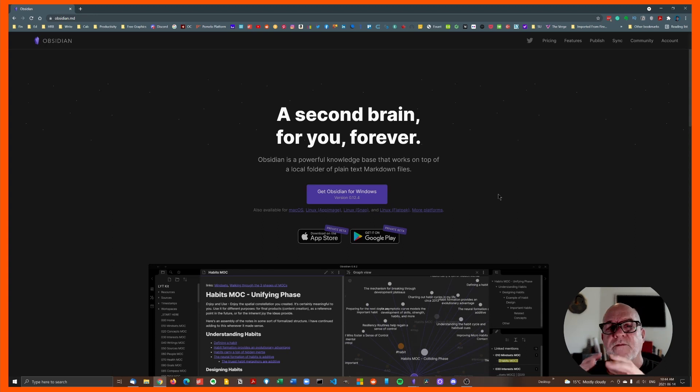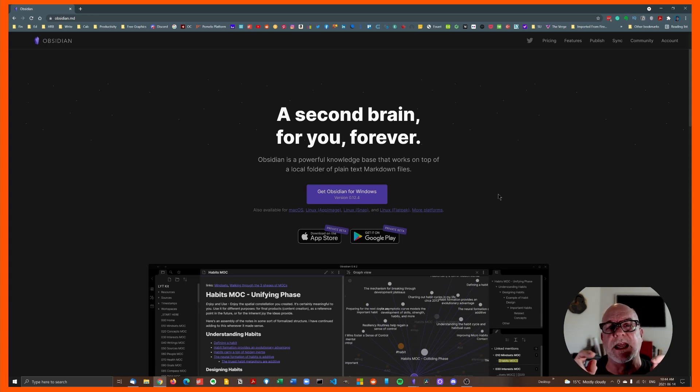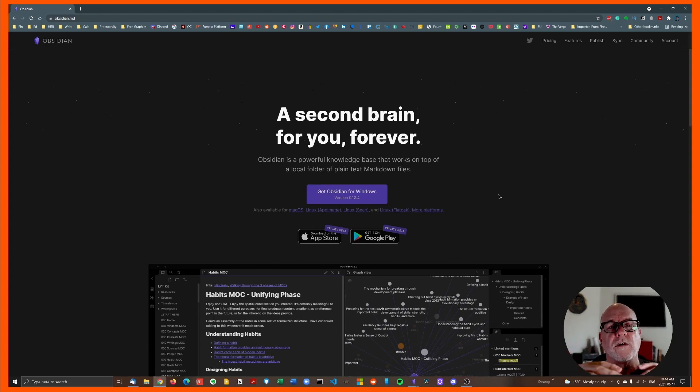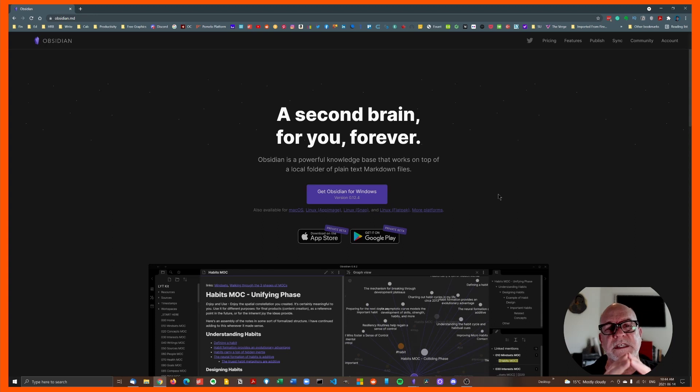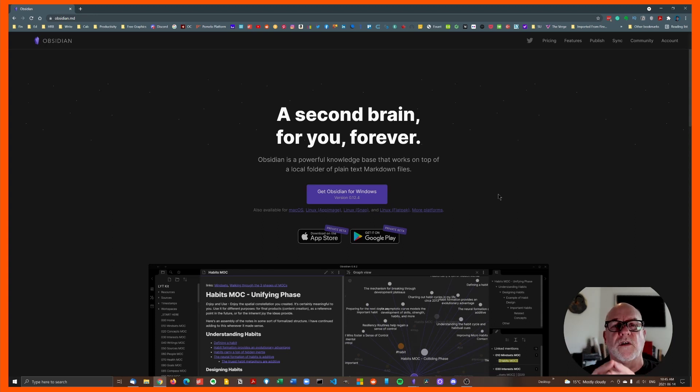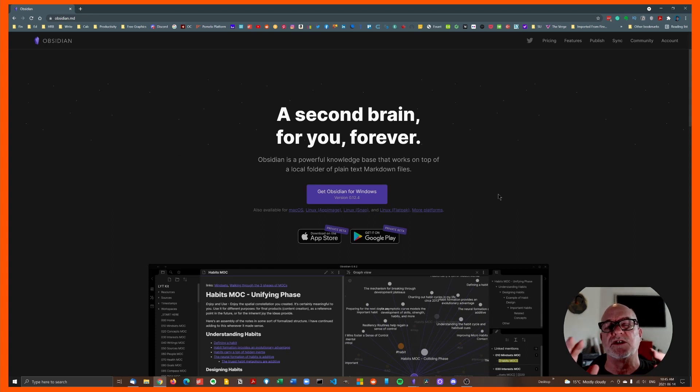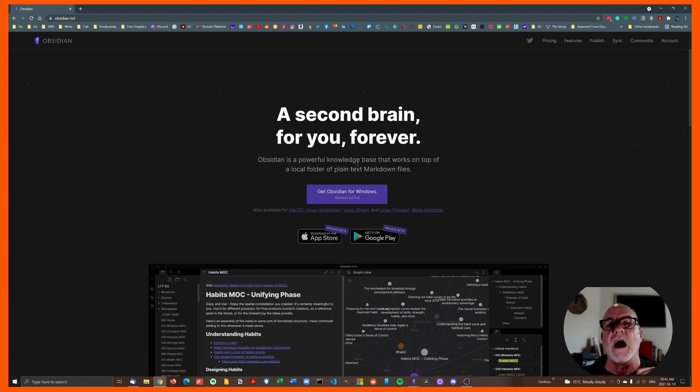Now the first thing you want to note is that it's obsidian.md where you'll find this, not obsidian.com or .net or .org. That is MD as in markdown, which if you don't know the significance of that now, you will soon.